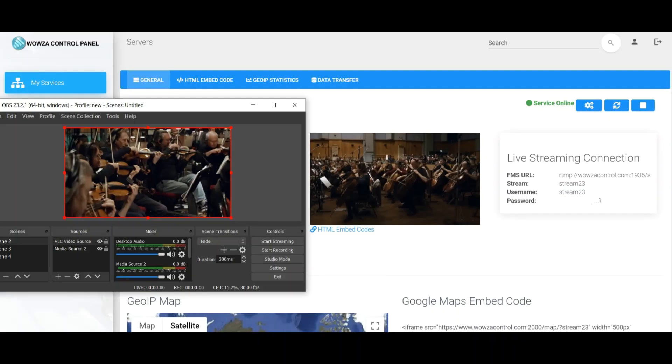On the HTML embed code, you can copy and paste it on your website.